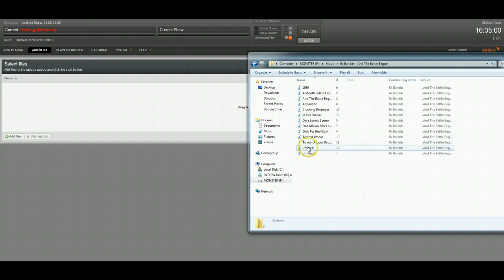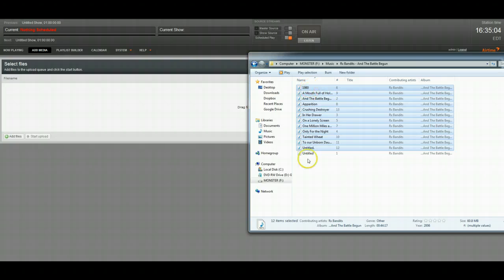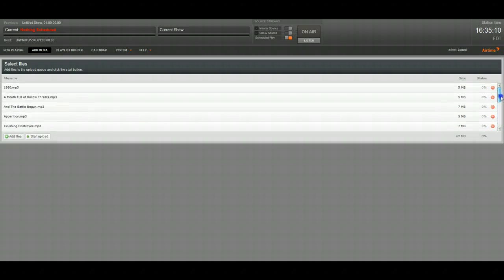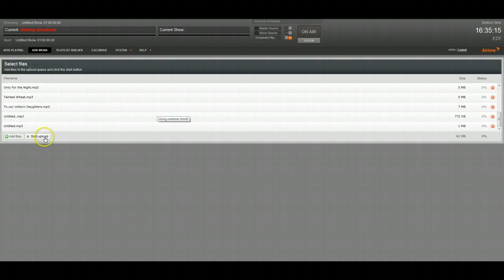So I'm going to take some files here of an entire album and I'm going to drag it over. Now it's going to tell me how big each of these files are and then I am ready to upload. So I'm going to click start upload.